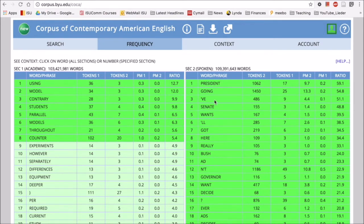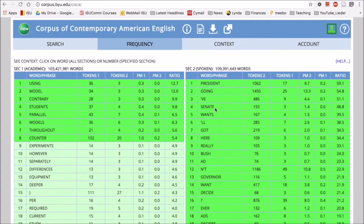So we can see a different use of the word run in the spoken section versus how run is used in academic writing. I'm kind of curious about this apostrophe VE, so let's take a look at what's happening here. I'll click on that.